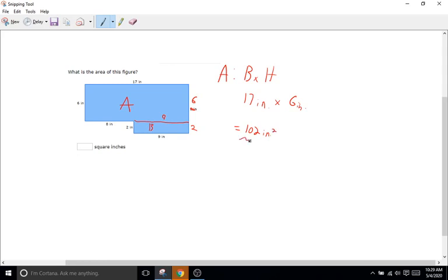Remember, the units for area are units squared. When we have 17 inches and 6 inches, we multiply the 17 and the 6, but we also multiply the inches by the inches. Anything times itself is squared — so inches times inches is just inches squared. That's how we get the inches squared unit.